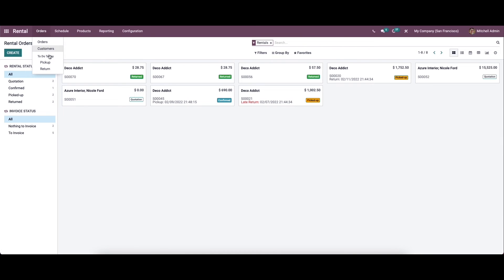Under the orders menu, we can see the 'To Do Today' option. This is used to get the list of orders to pick up and return scheduled for that particular date. The pickup and return sections show the orders of the products to be picked up and returned on that date respectively.